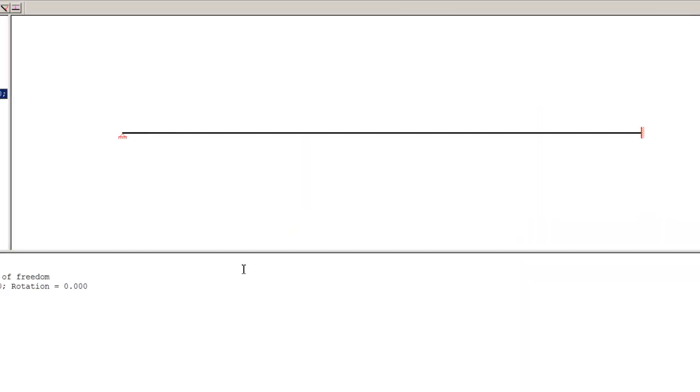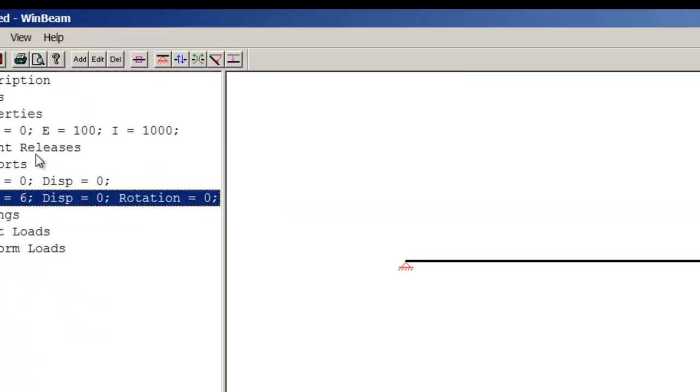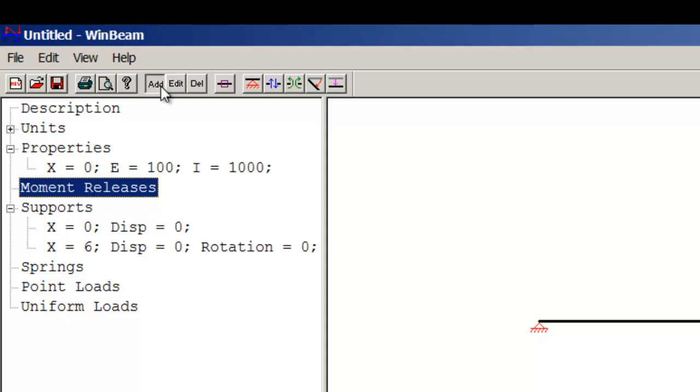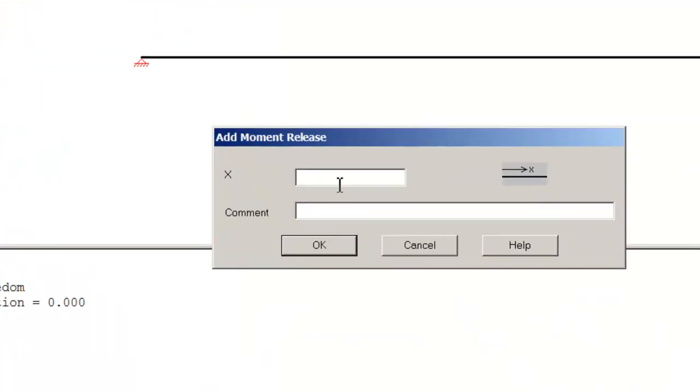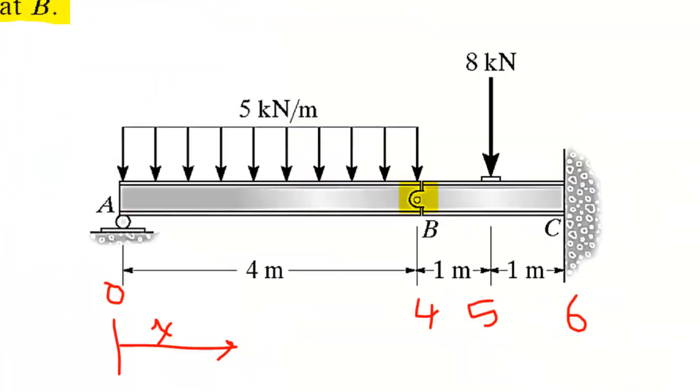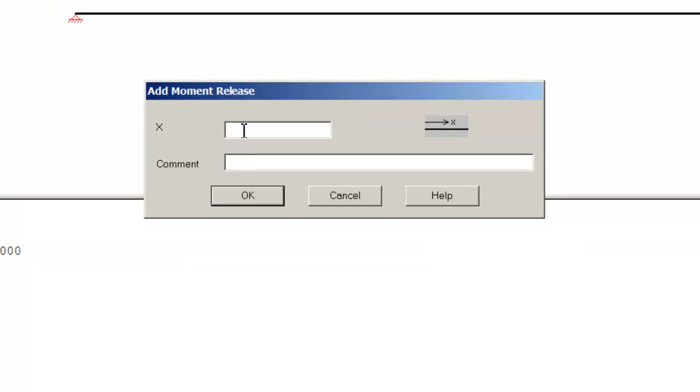The beam looks okay, but how can I introduce the moment release or the pin or the hinge? Now I can go back to moment releases and add. Where was the moment release? Looking back at the question, it was at 4, right here. It's very easy to input this—let's do 4. That's it.